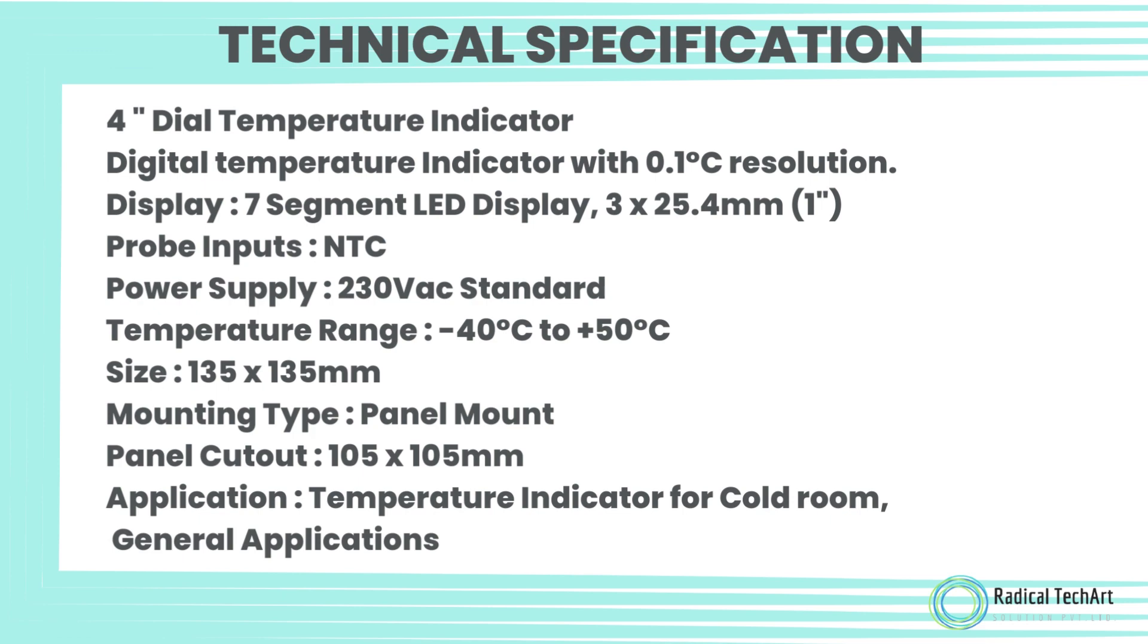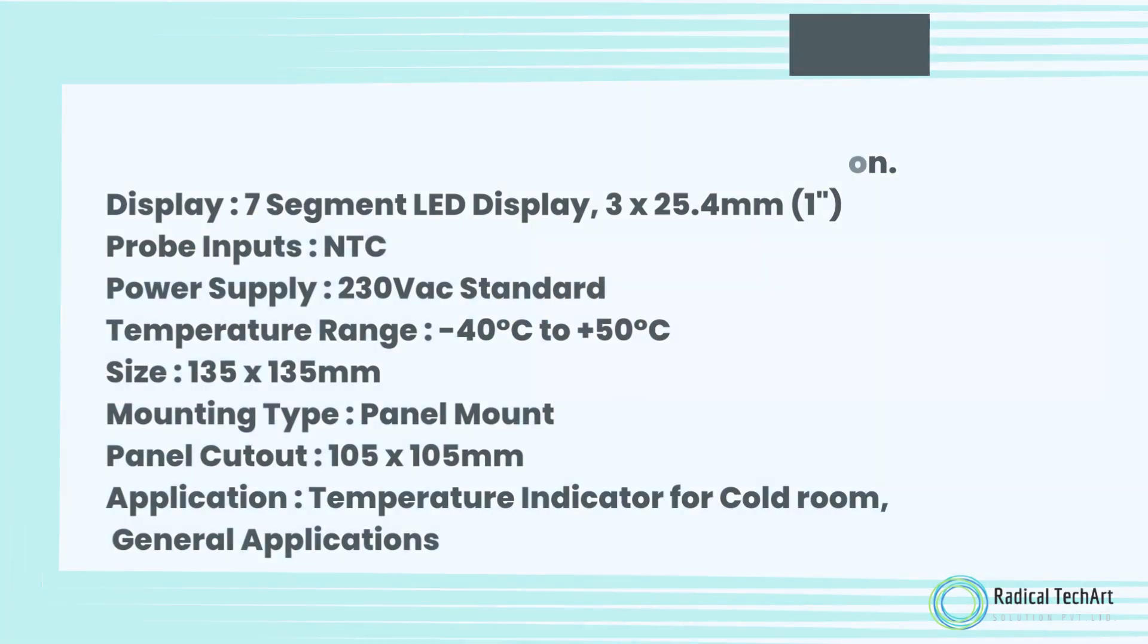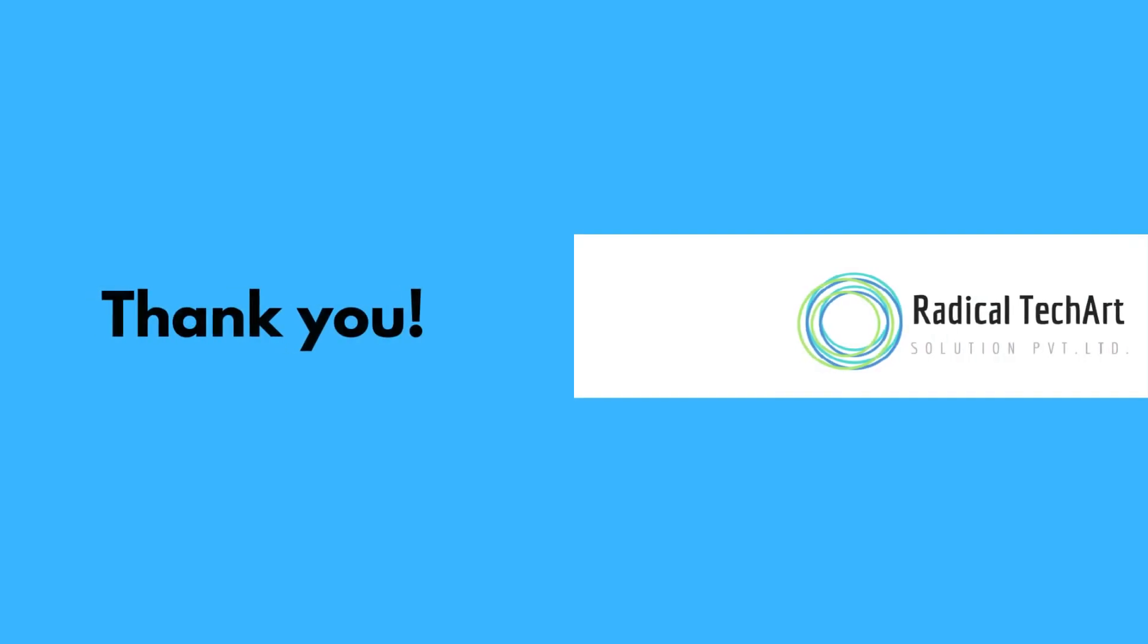Mounting Type: Panel Mount. Panel Cutout: 105 x 105 mm. Application: Temperature Indicator for Cold Room and General Applications.